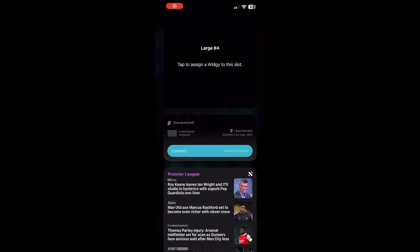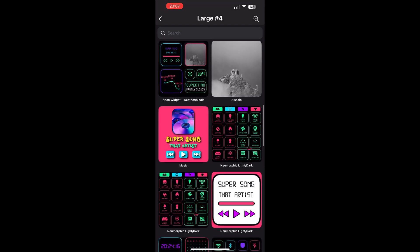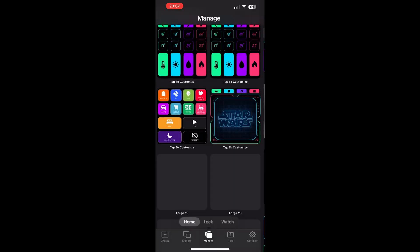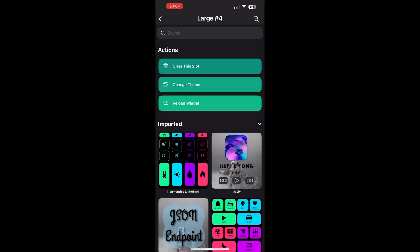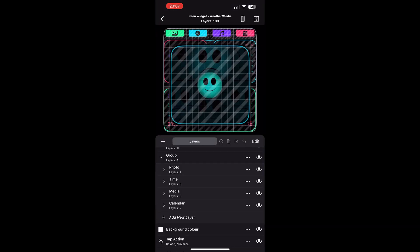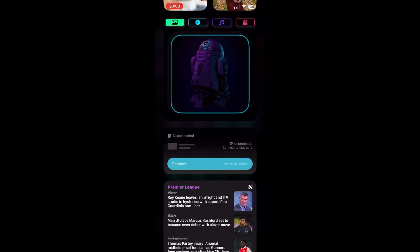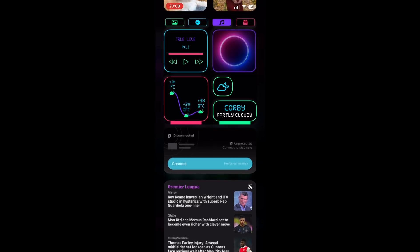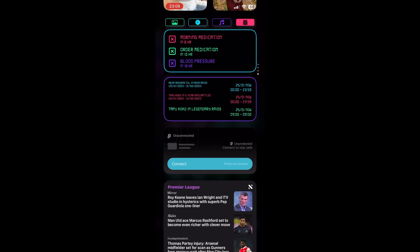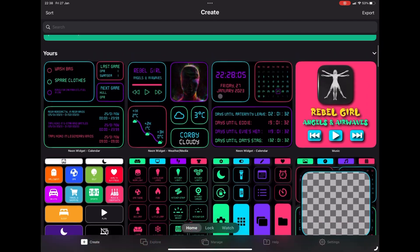I'm just going to quickly run you through how this works on an iPhone. As you can see there, we have the same problem. I'm going to fast forward through this just so you can see — it's exactly the same thing: we're deselecting the layers to make sure it loads. And as you can see, this has worked and all of the buttons are working.